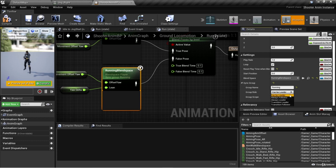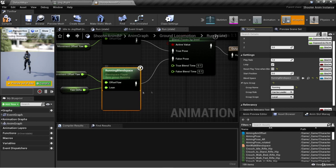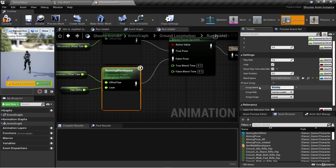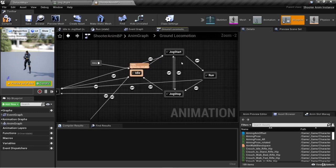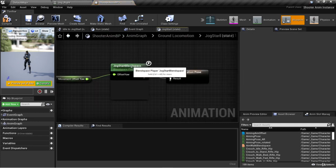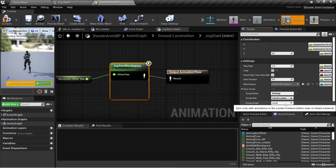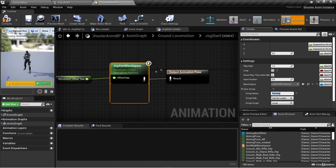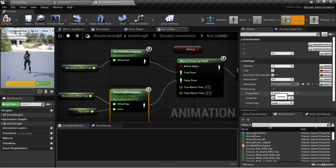Other group role options include always follower, always leader, transition leader, and transition follower. We're going to let the blend weight at any given time determine which animation is the leader. With the running blend space set to the group name "running," we go back into ground locomotion, into the jog start state, select the jog start blend space, and give it the group name "running" as well. Now both the jog start blend space and the running blend space are using the running group for syncing.